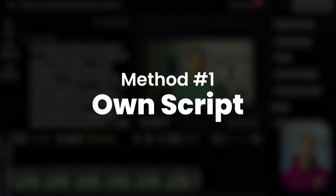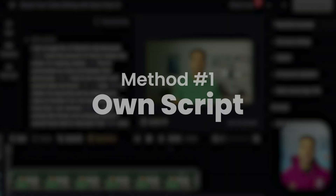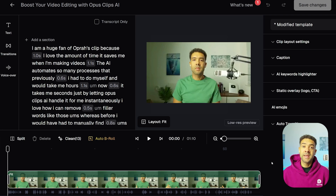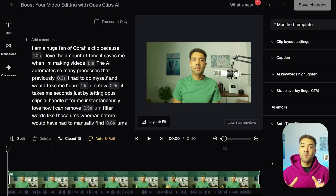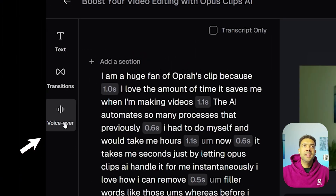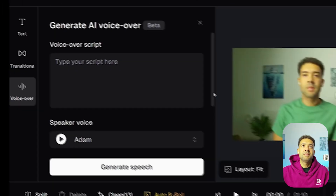We'll start with how to type in your own script and have the voiceover say that. You need to be inside the editing screen here for a video to be able to type in your voiceover scripts and add your AI voice to it. To type in that script, you simply click on the voiceover button over here.